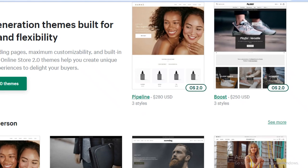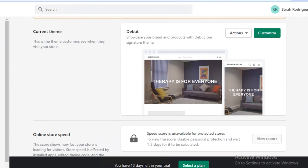This is how easy it is to create a store with Shopify for your services. I hope you guys found this video helpful. Make sure to leave a like, hit that subscribe button, and I'll catch you guys in the next video.